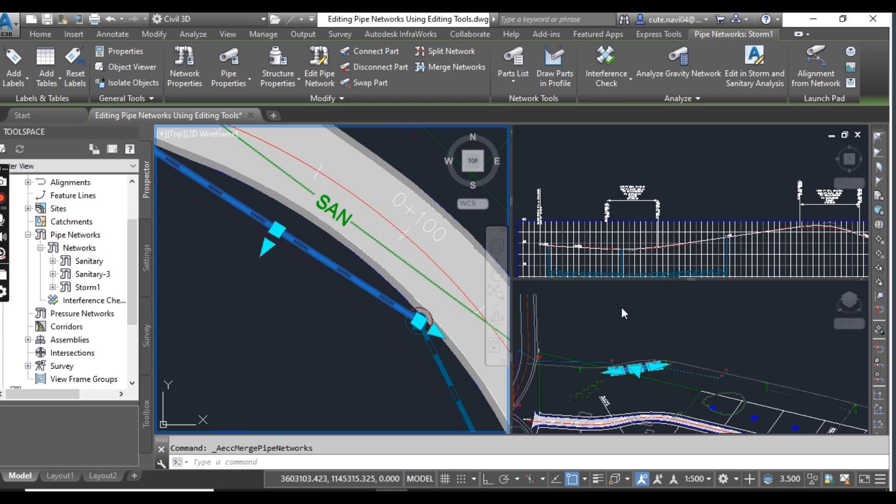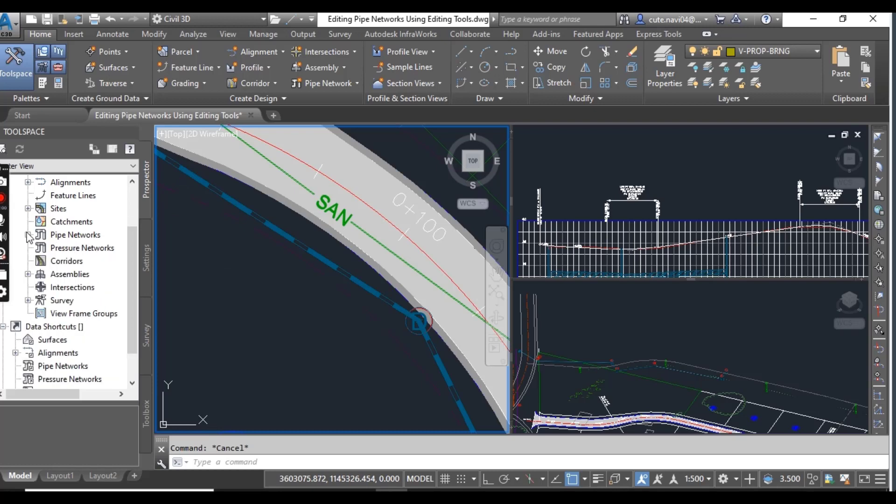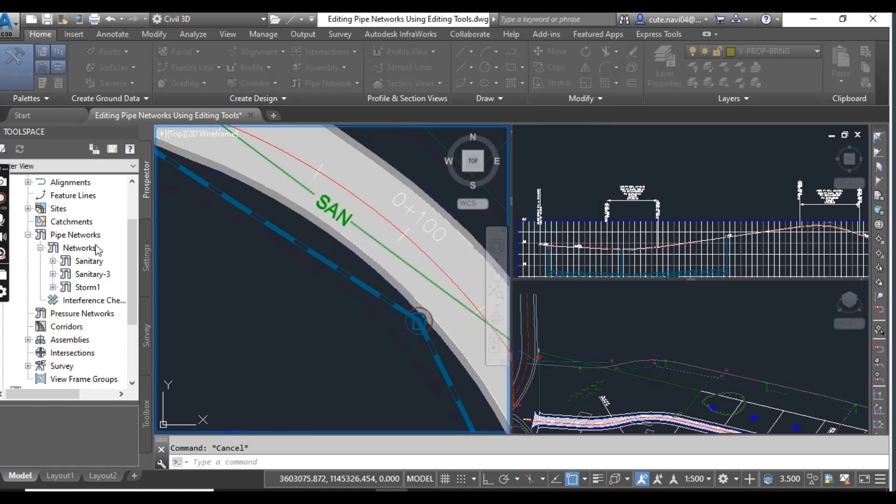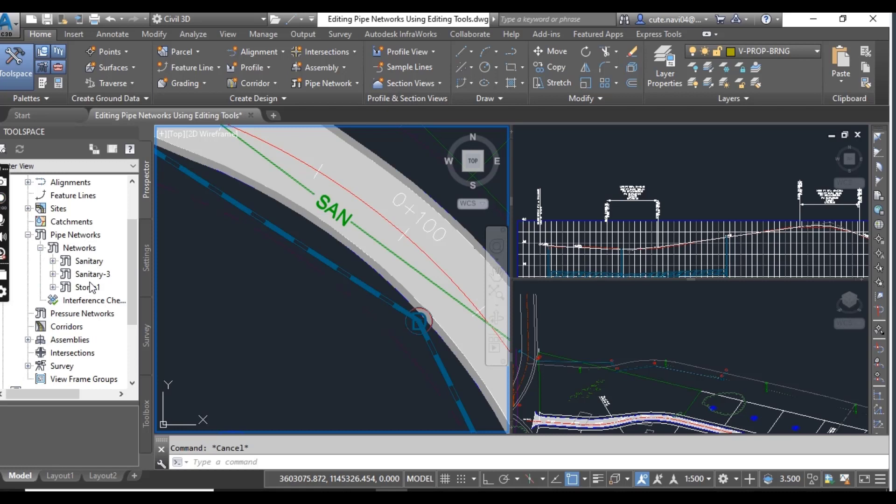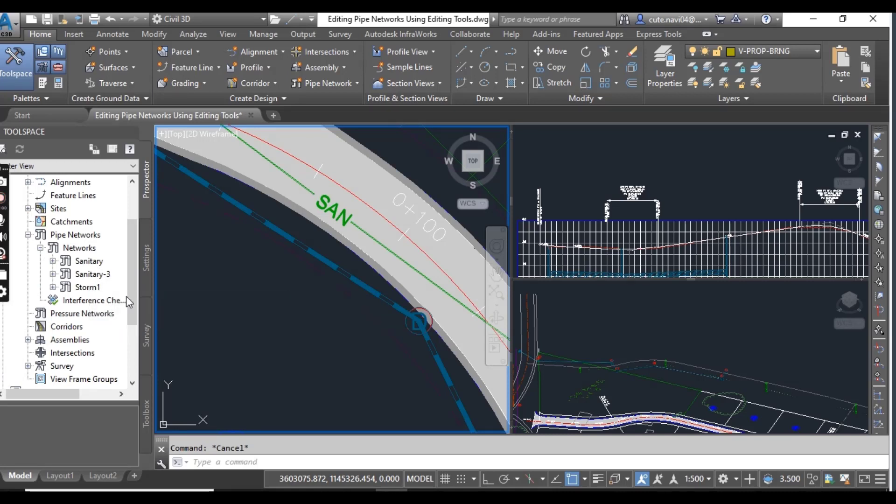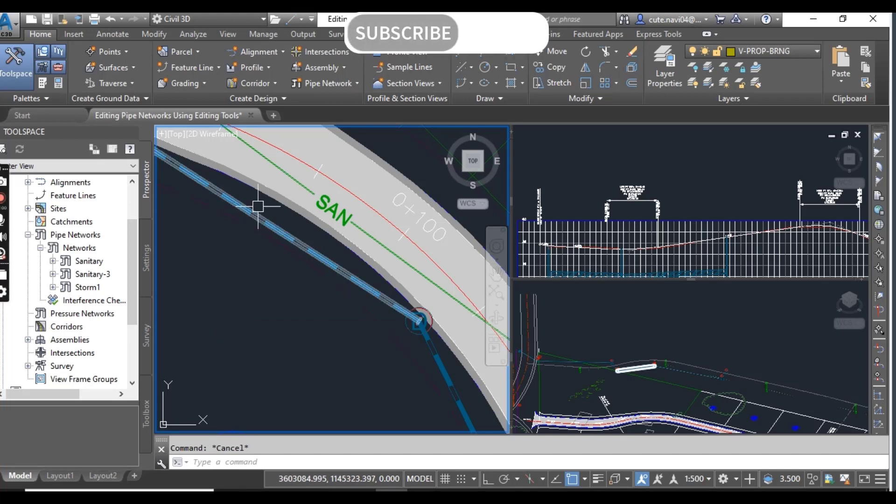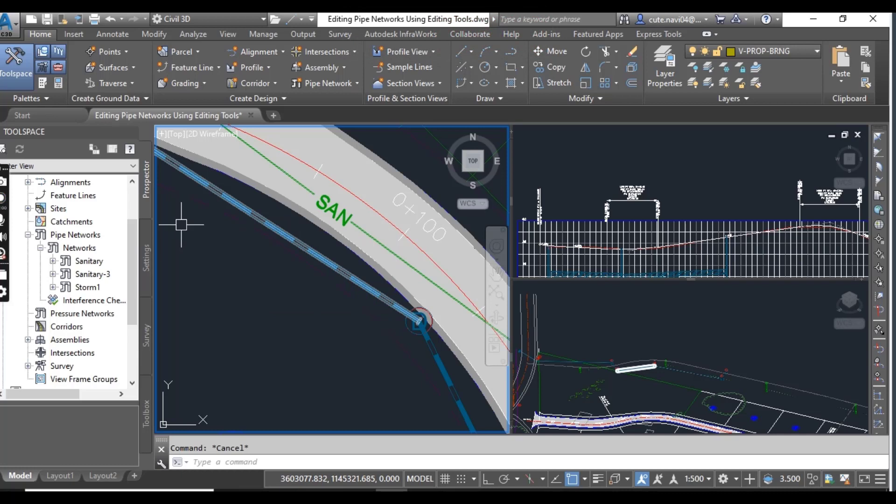How can we determine that these networks have been merged? Just go to prospector tab and here in the pipe networks, press pipe network and then in the networks when you expand, you can see here we have no longer sanitary 2 pipe network. This means all sanitary networks have been merged into one. Therefore only one sanitary network is listed in the prospector.